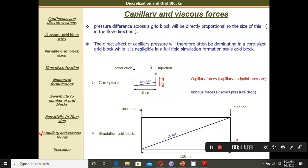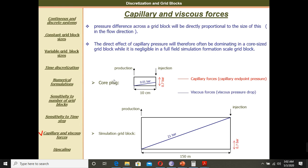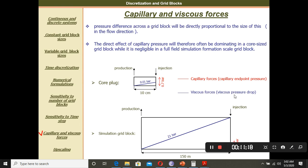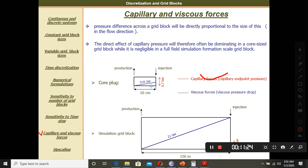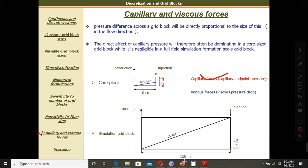When we talk about grid blocks, we usually consider them like core samples where you inject from one end and produce from the other over 10 centimeters or so. In these small core samples, capillary forces are quite visible and have a large effect. But in large reservoirs of 150 meters or more, the effect of capillary pressure is not too much — it is negligible in full-field simulation. In the core sample, however, capillary pressure has a dominating effect. This has to be considered when we talk about capillary forces and viscous forces in reservoir simulation.